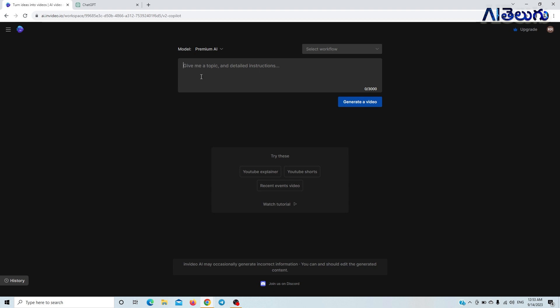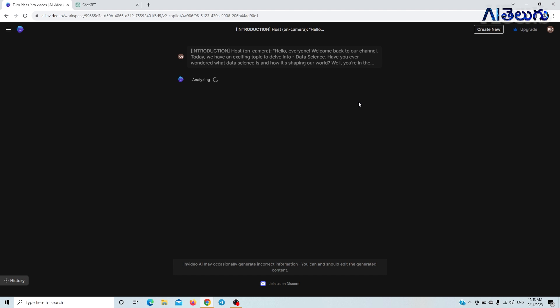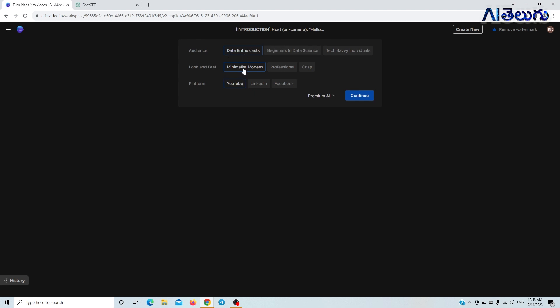We will paste it into InVideo. After we click on 'Generate a Video,' I will show you the script. Now we will check the time and analyze the topic. We will title it and create a video. The topic is data science — comprehensive guidance. We will create the video and check the content. Data enthusiasts — this is a professional modern field. I will click on 'Data Enthusiasts.'